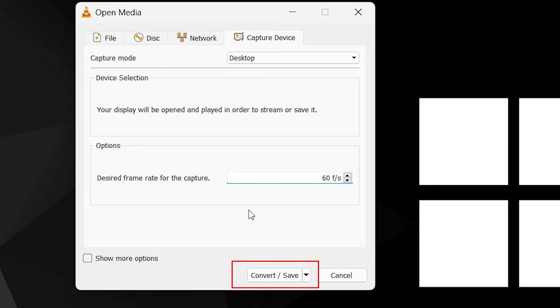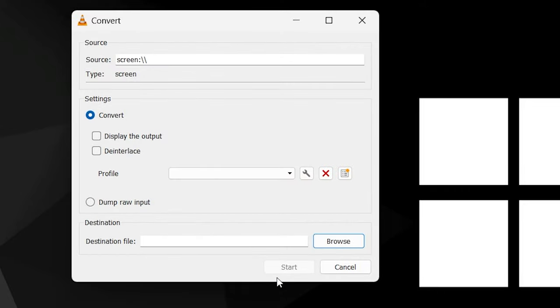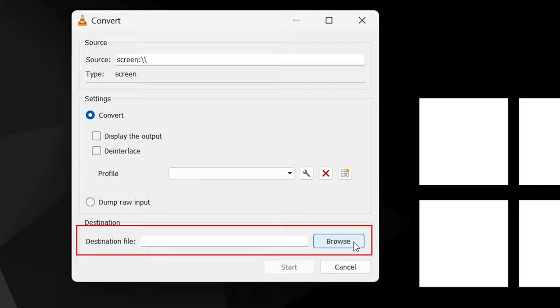Click on Convert and Save. Click on Browse and choose the location where you want to save your recorded video.